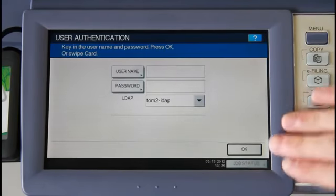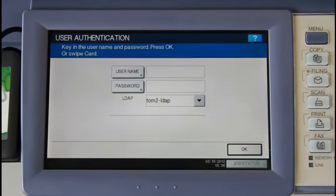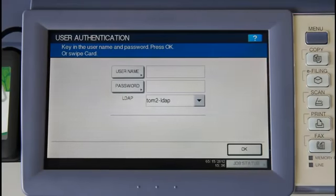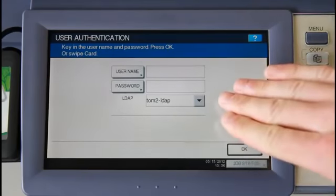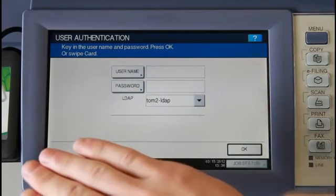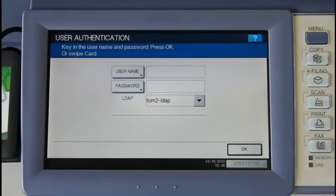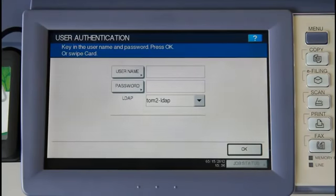We start here at the device's authentication screen. This screen helps create a secure print environment and restricts unauthorized access to the copier's functions. The Toshiba supports authentication through a username and password combination, as well as a swipe card. This can be configured in the PaperCut admin interface.